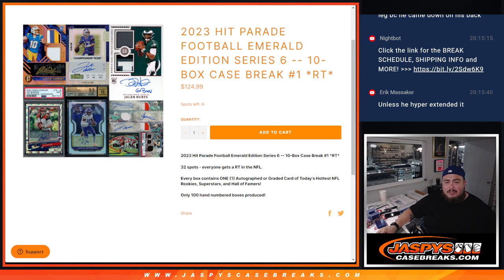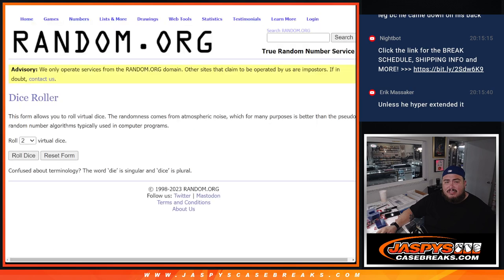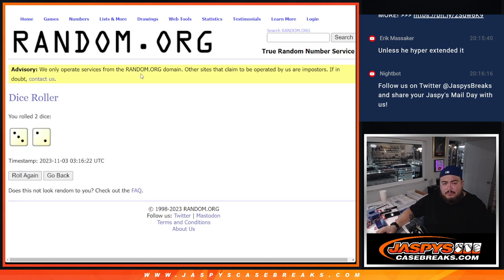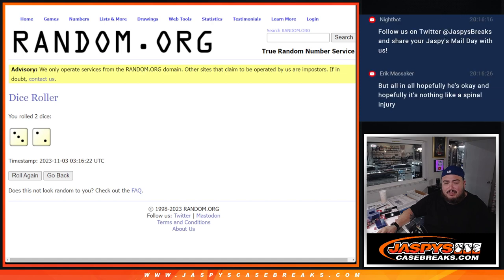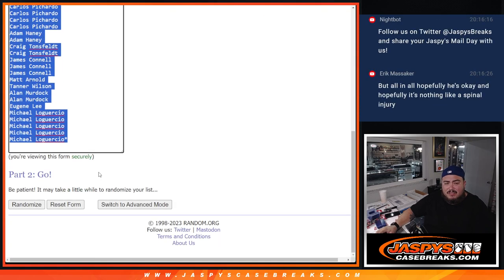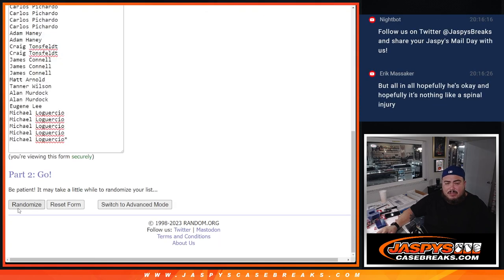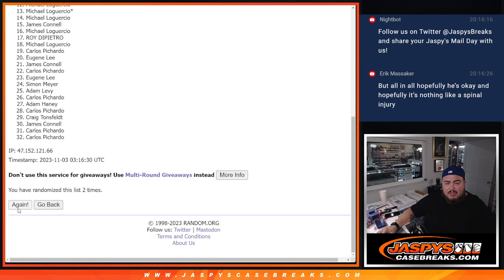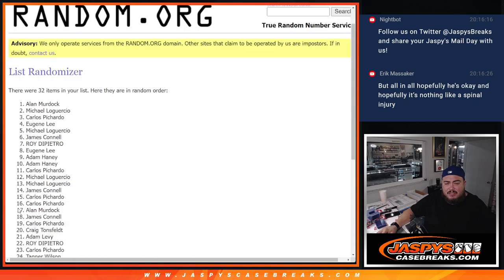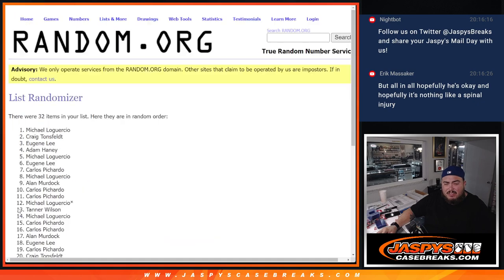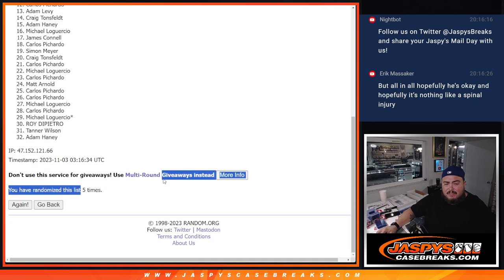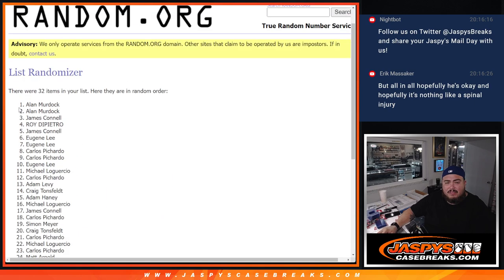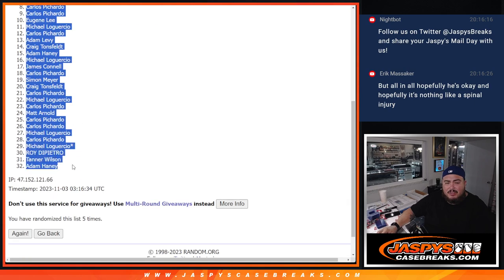So here we go. Neurosurgeon, okay. All right, roll it. Three and two, five times. One, two, three, four, five. Alan Murdoch down to Adam Haney.